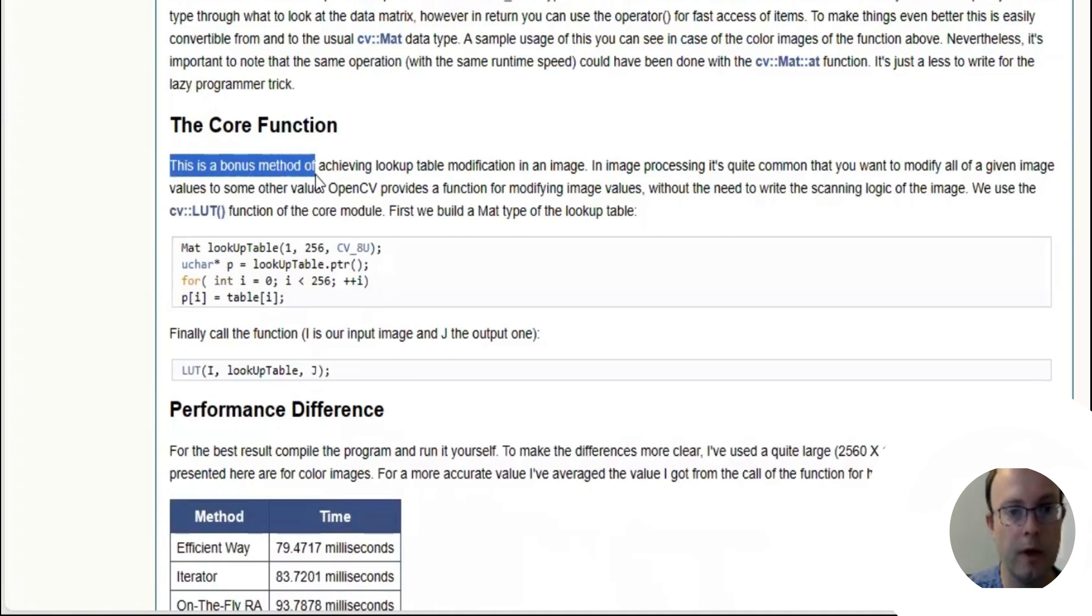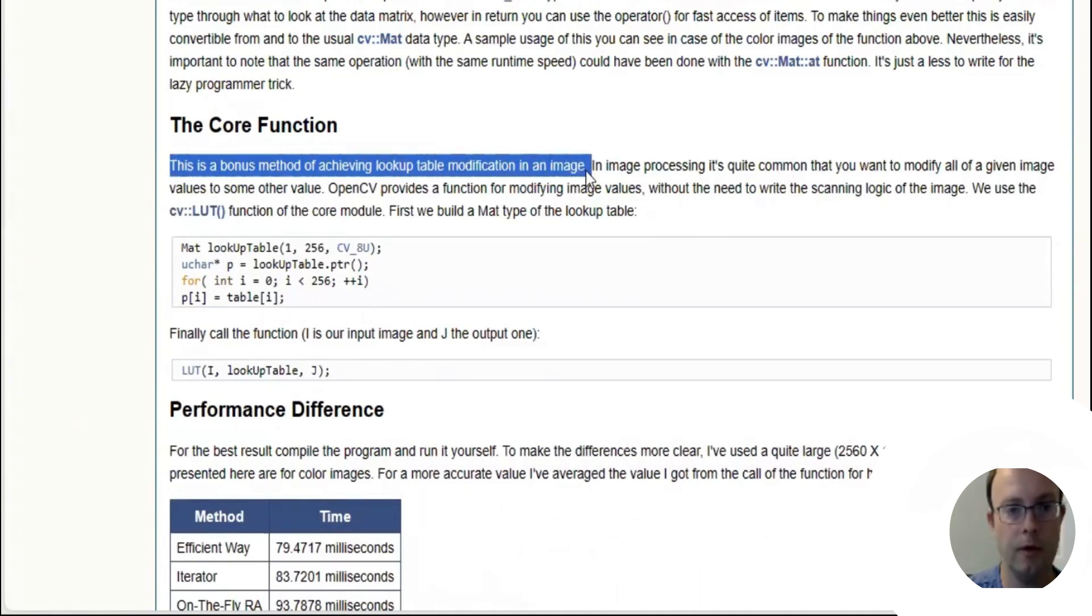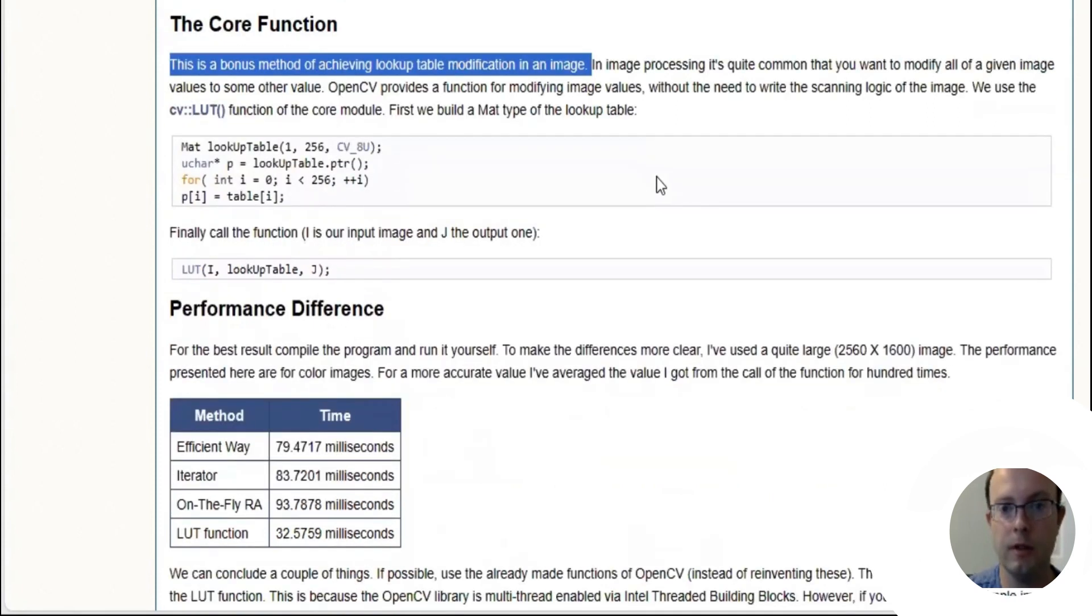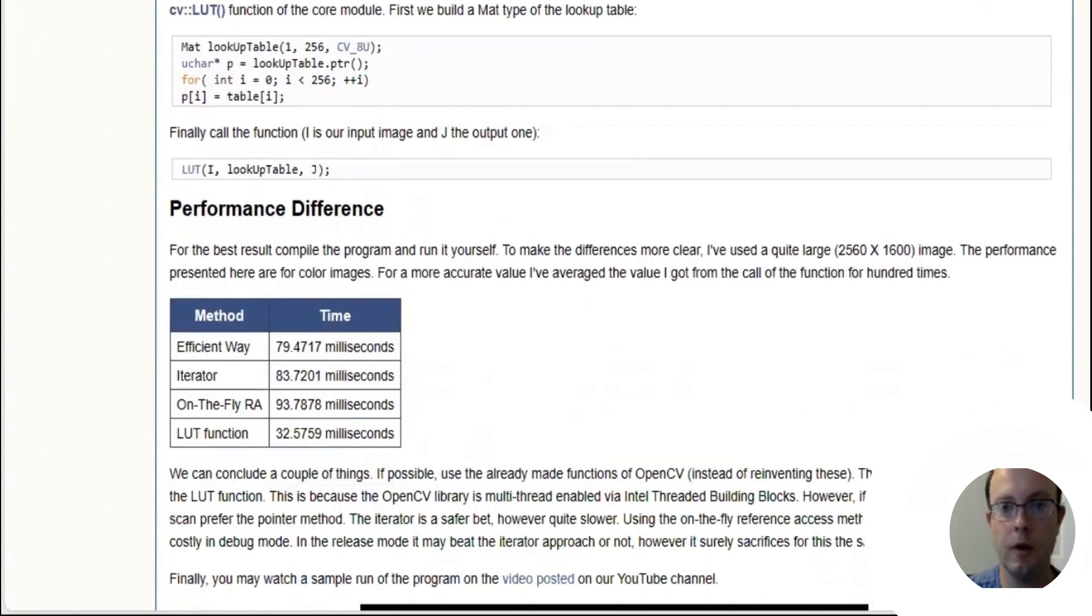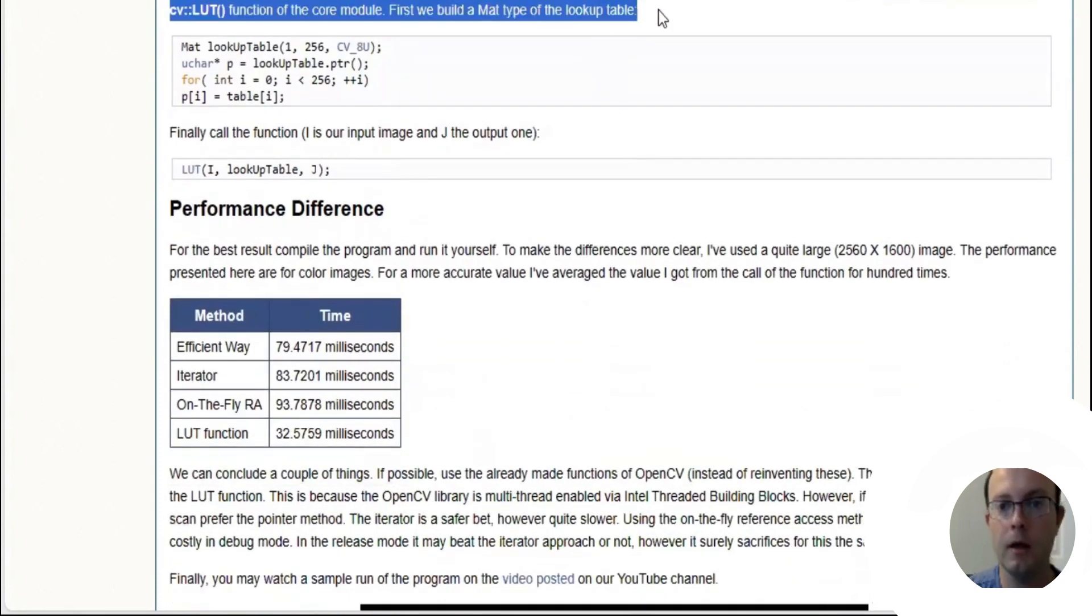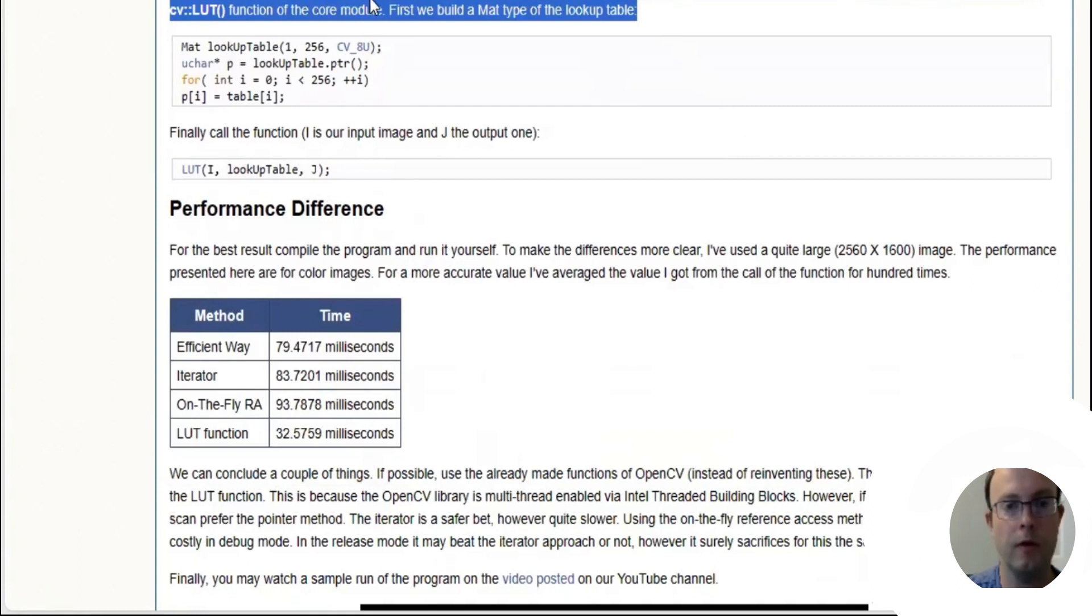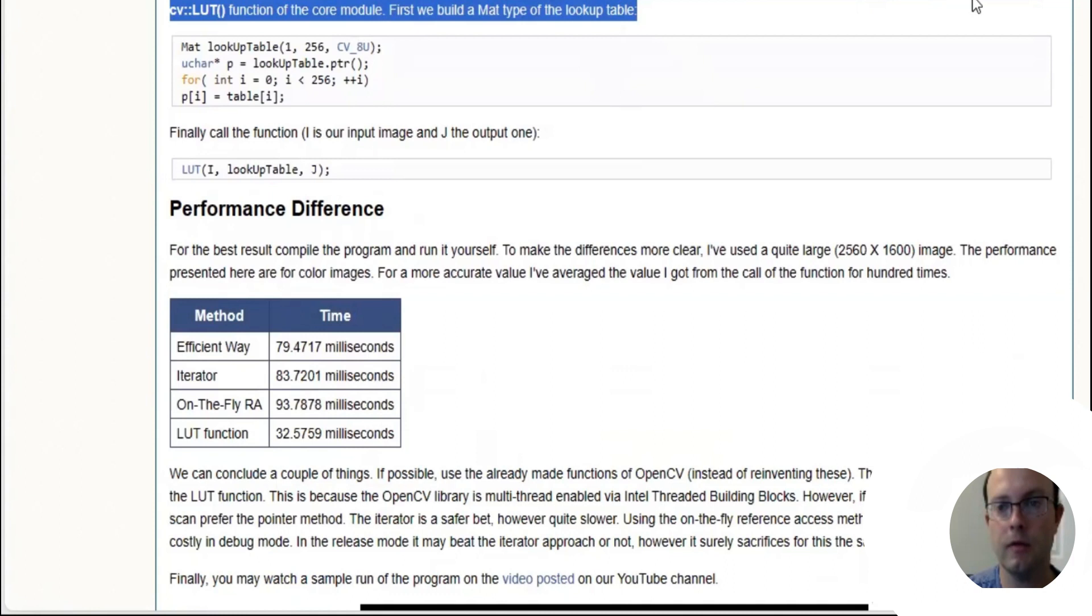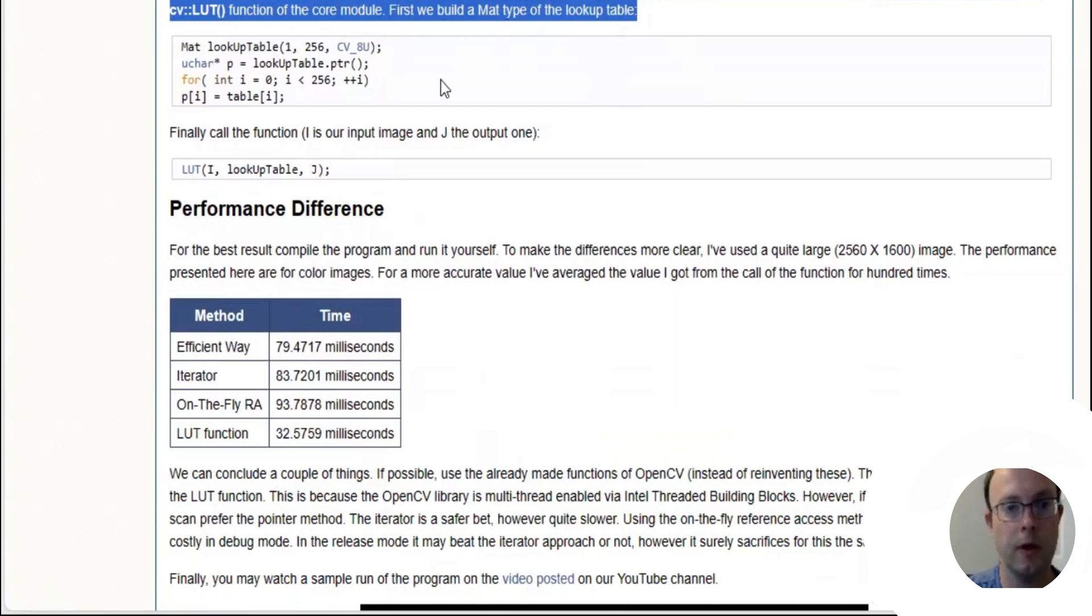This is a bonus method of achieving lookup table modifications in an image. The core function in image processing: it is quite common that you want to modify all of the given image values to some other values. OpenCV provides a function for modifying image values without the need to write the scanning logic of an image.